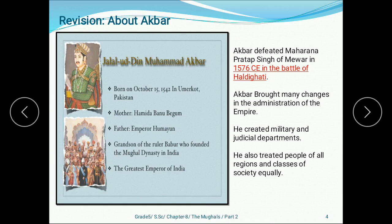Akbar was also known as the greatest emperor of India. He defeated Maharana Pratap Singh of Mewar in 1576 CE in the Battle of Haldighati, which is located in Udaipur. After that, Akbar brought many changes to the administration of the empire — he created military and judicial departments and treated all people of different regions, castes, and classes of society equally. That is all about Akbar that we discussed in the previous video.